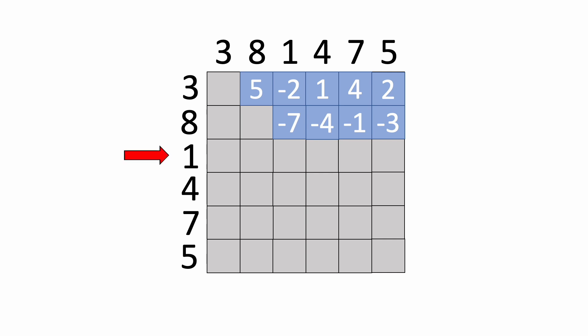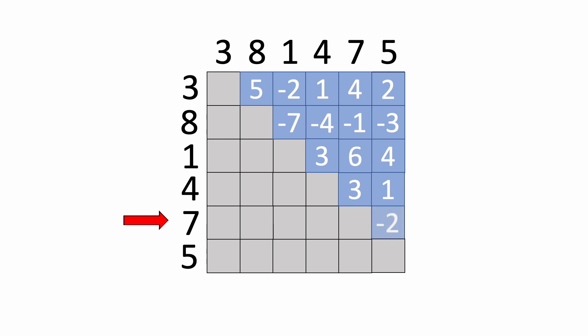Then we'll move on to the third day, and using the same logic, we can calculate the profits starting on the fourth day. We'll keep doing this until we get to the last day that we can buy, which is on the fifth day. Now that we've calculated all the possibilities, we can now see that the highest profit comes from buying at 1 and selling for 7 for a profit of 6.